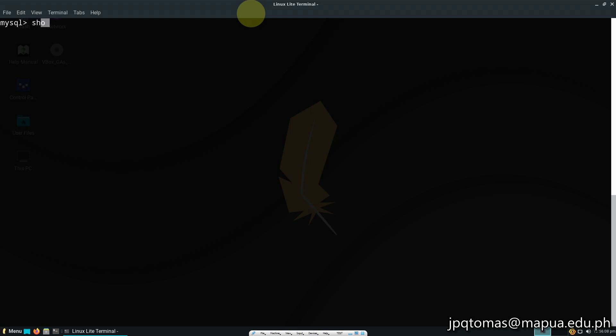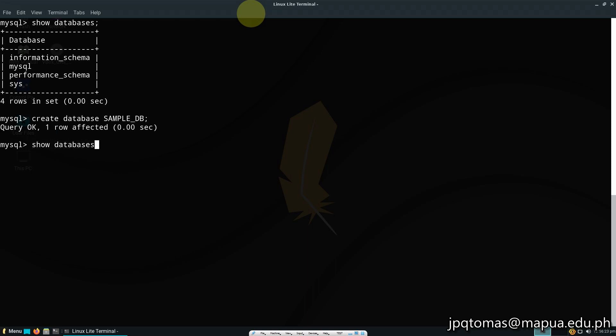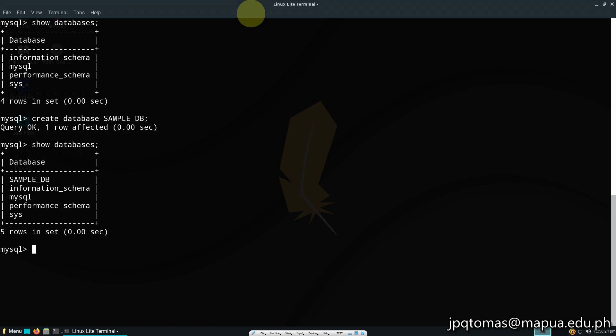Let's name it sample_DB, and inside that database I'm going to create a sample table.